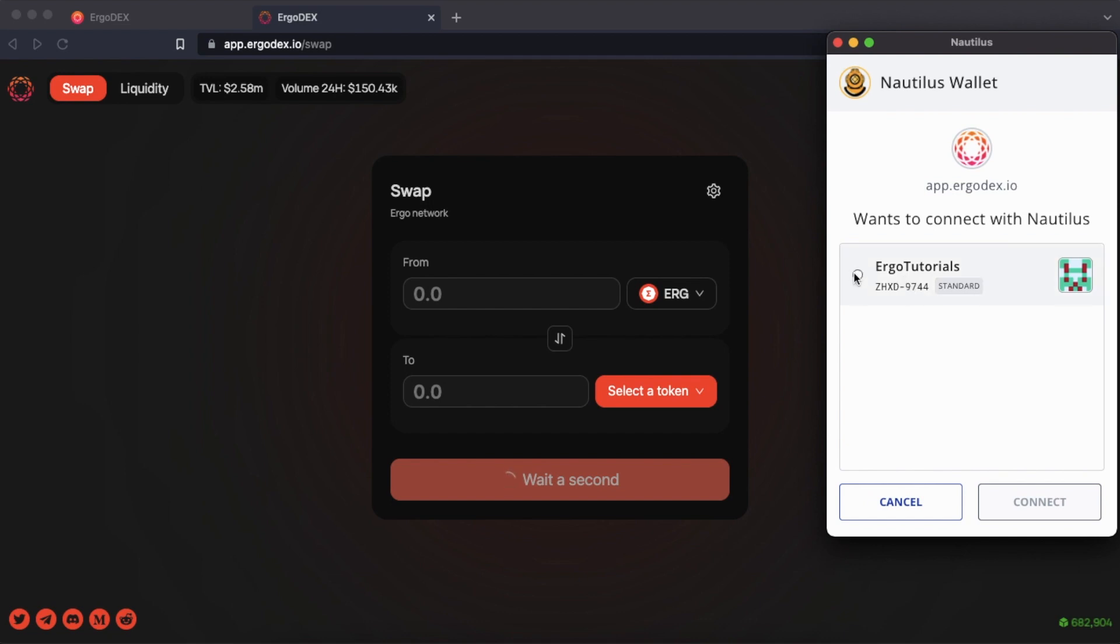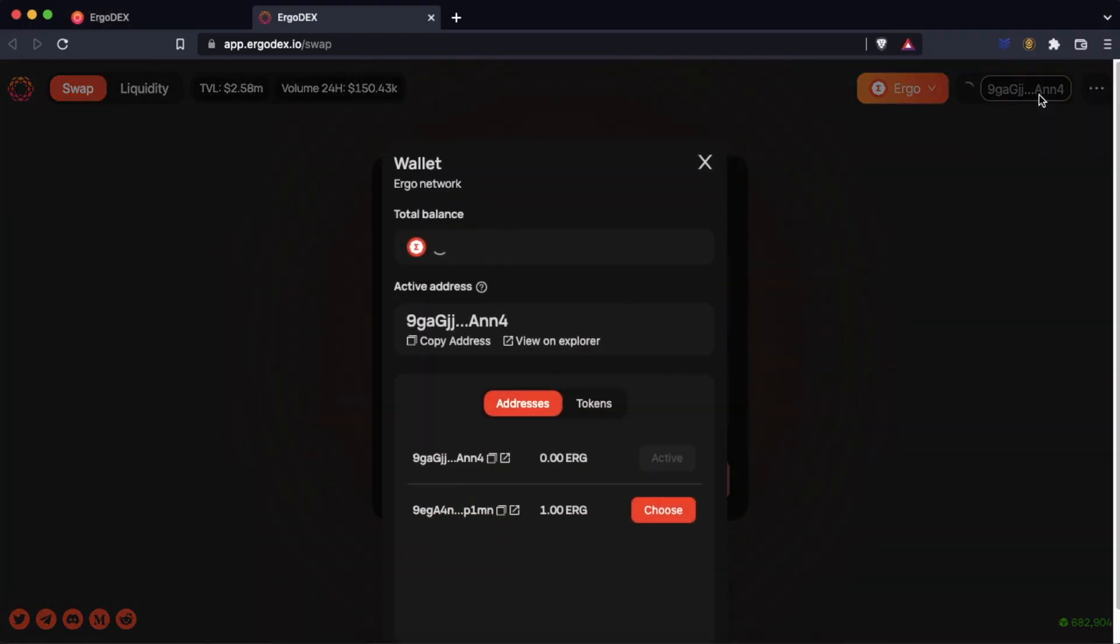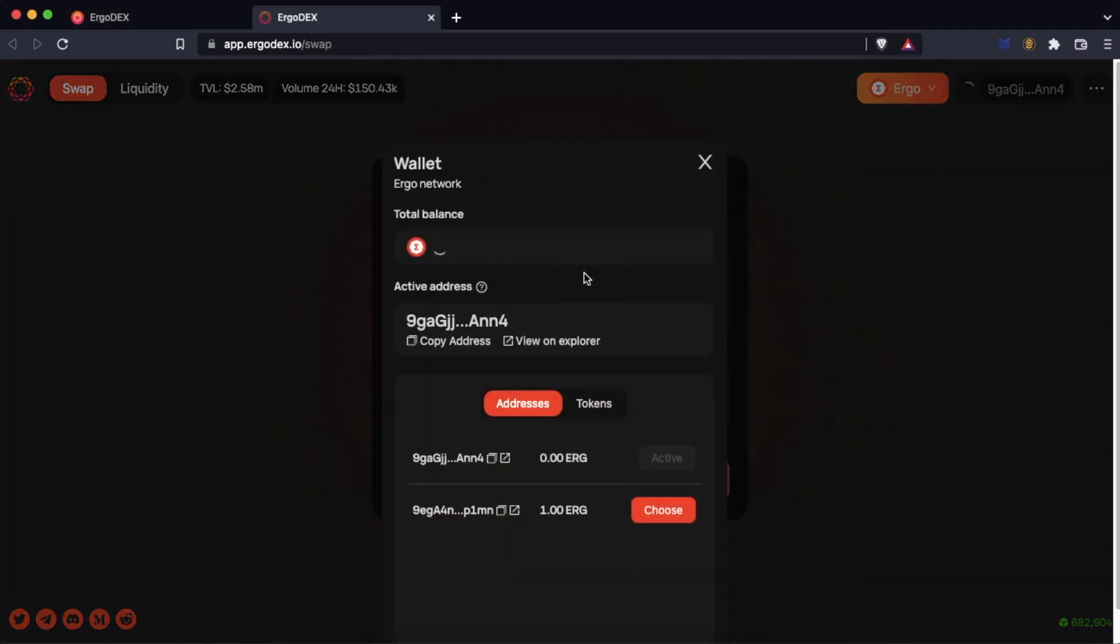We connect our wallet. Here we can choose which address we want to use. We choose the address where we have the erg and netta.